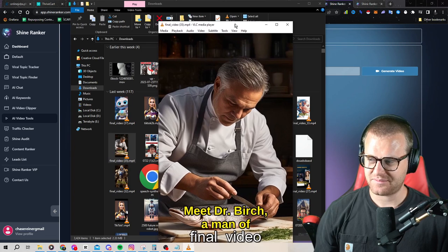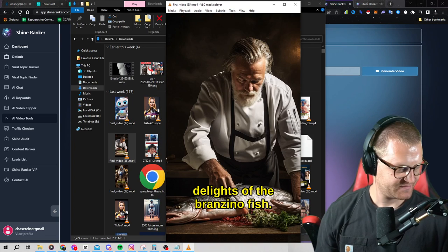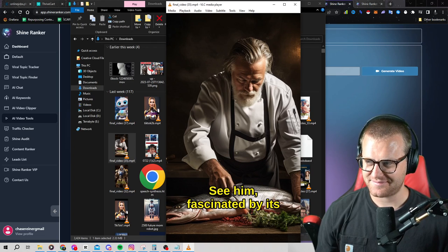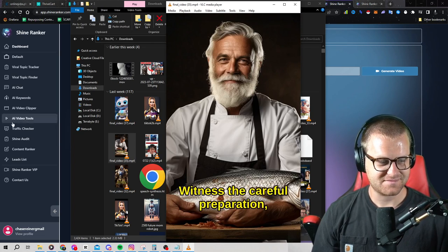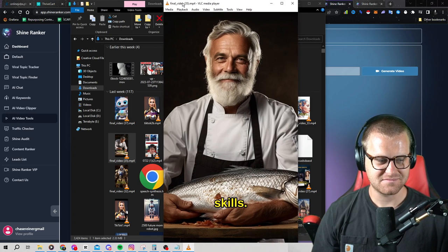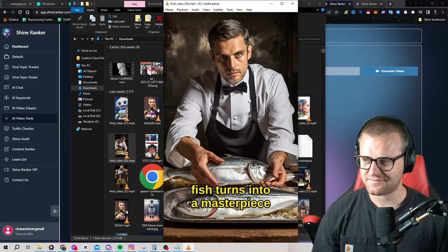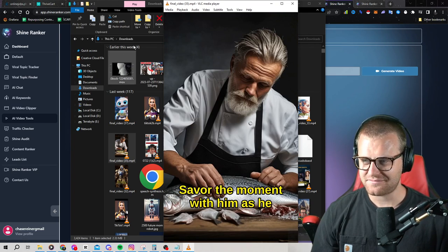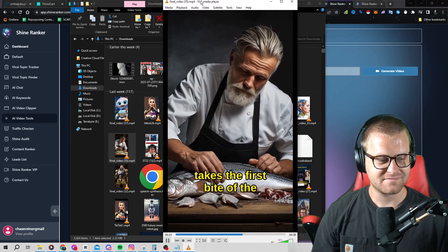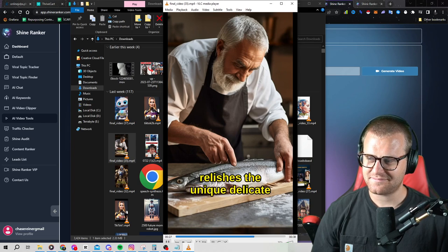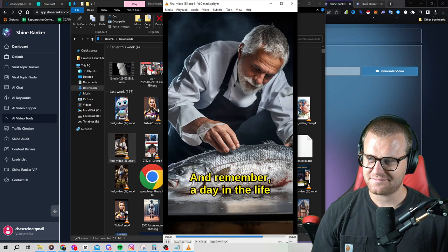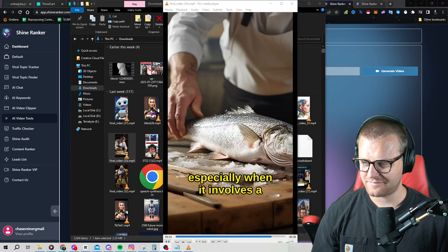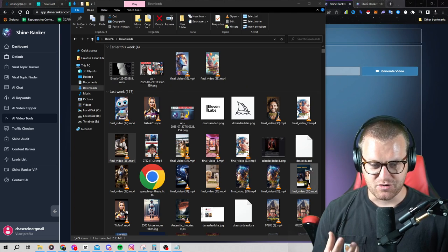Meet Dr. Birch, a man of exquisite tastes. Watch as he discovers the delights of the Branzino fish. See him fascinated by its silver beauty before it's cooked. Witness the careful preparation, the seasoning, the culinary skills. Behold the transformation as the fish turns into a masterpiece under the chef's hands. Savor the moment with him as he takes the first bite of the perfectly cooked Branzino. Join in his satisfaction as he relishes the unique delicate flavor. And remember, a day in the life of Dr. Birch is never ordinary, especially when it involves a Branzino fish.